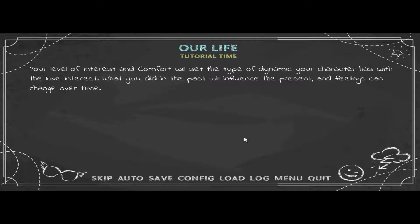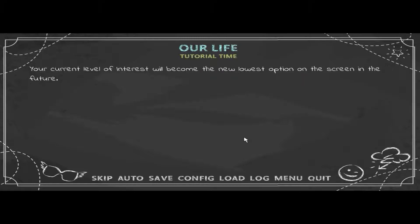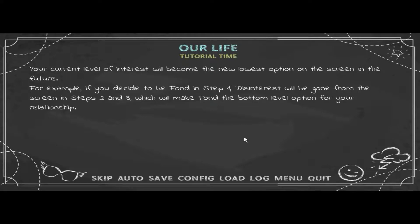Comfort determines how you generally react or think when it comes to Cove — there are three levels: Nervous, Relax, and Direct. Your level of interest and comfort will set the dynamic your character has with the love interest. What you did in the past will influence the present, and feelings can change over time. You get to pick your Interest/Comfort near the beginning of every step. Comfort can switch between three levels as you please, but your interest level can only stay the same or increase.